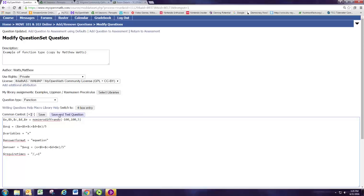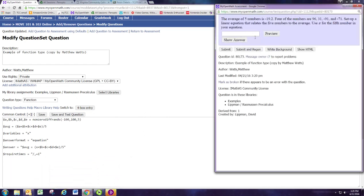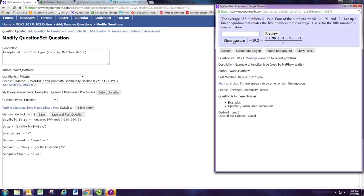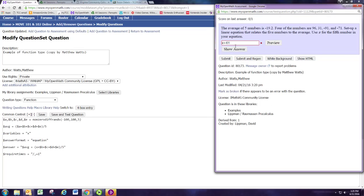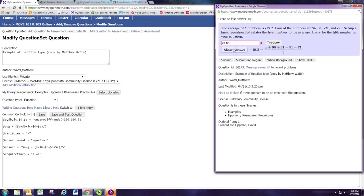So this will require that that fraction bar appears exactly once in their equation. And let's now try it again. And if we just put in the answer this time, it doesn't accept it.